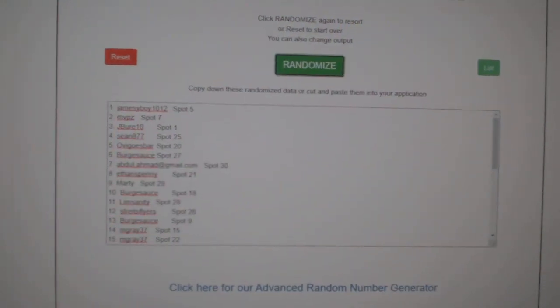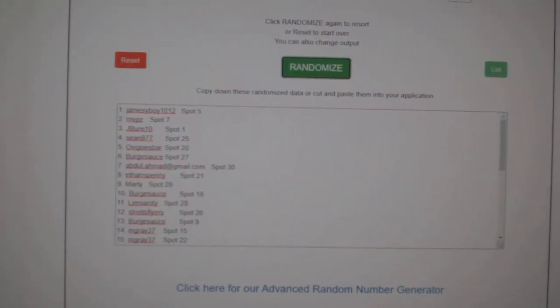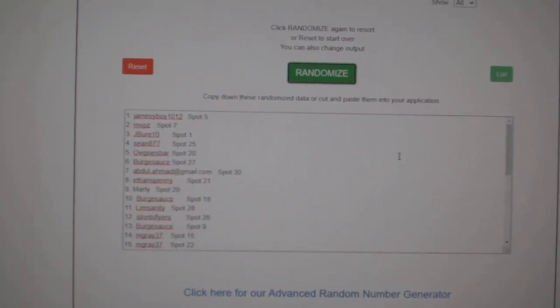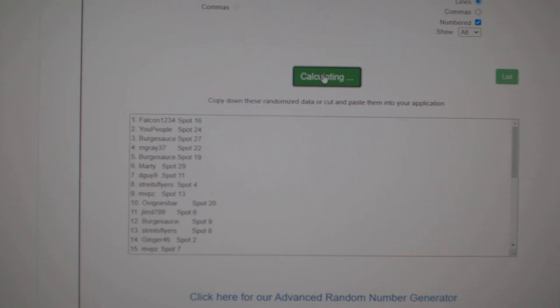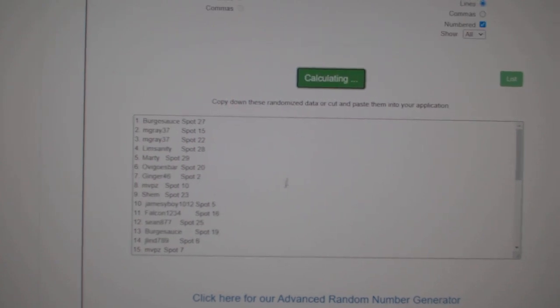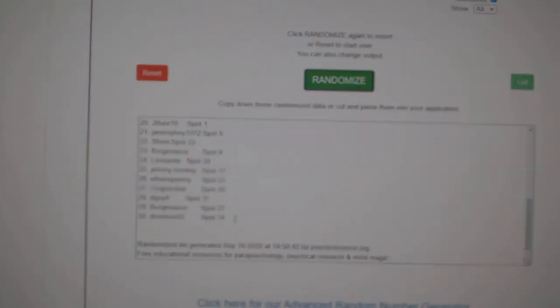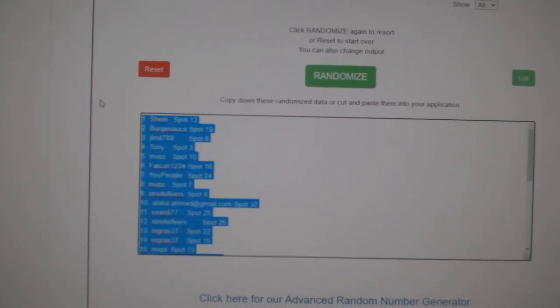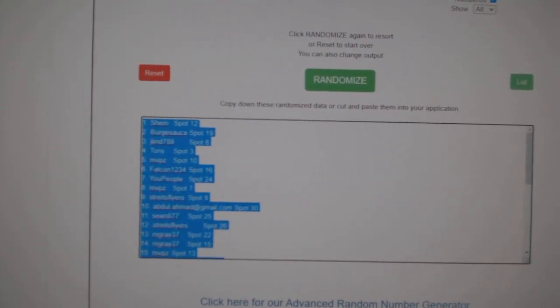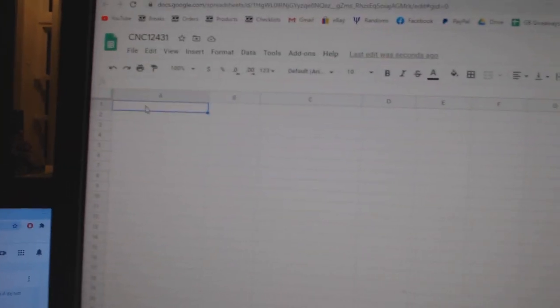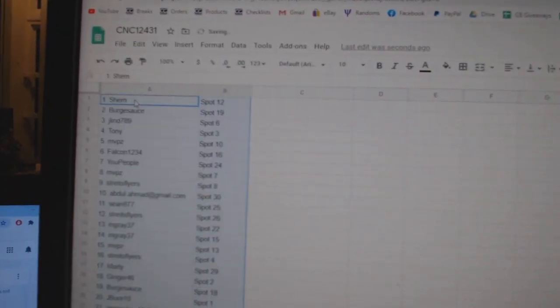Team Random Scene to group break, 12,431. Three times starting with all the names. One, two, three. Copy. Paste.